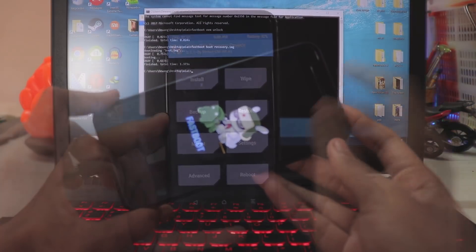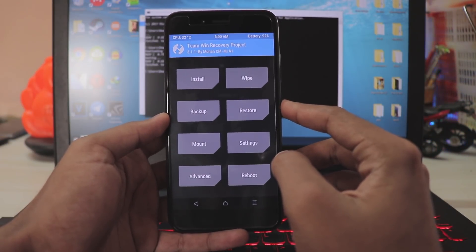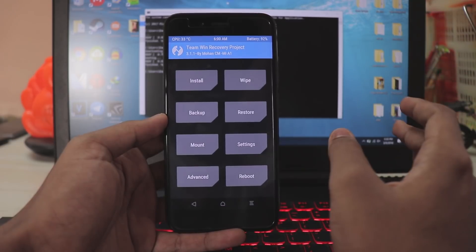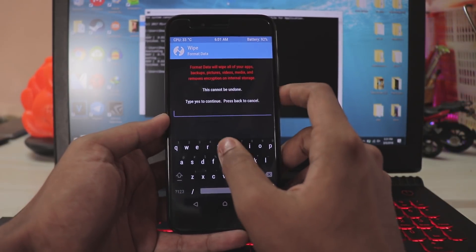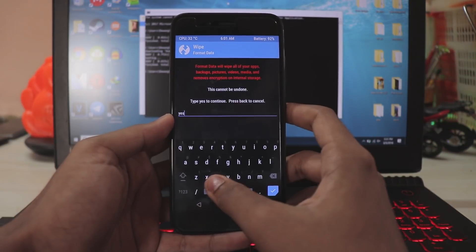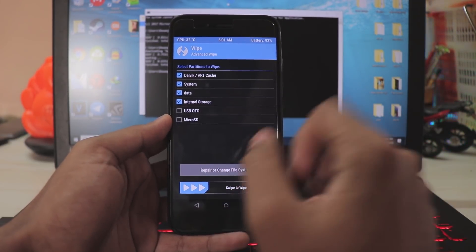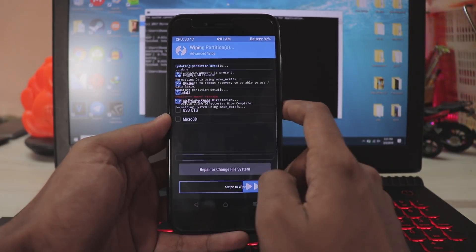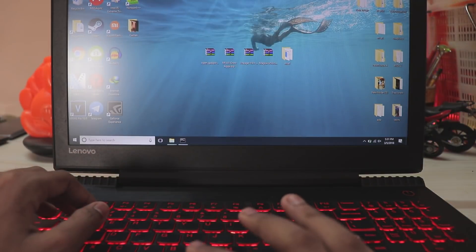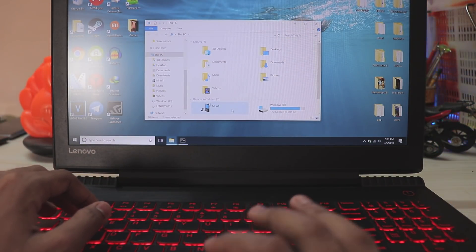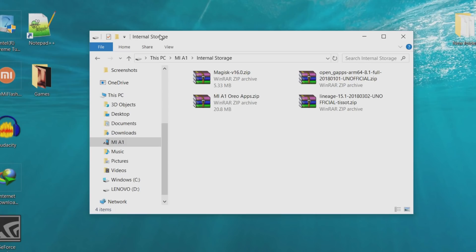You have to not touch literally anything inside the recovery. Be sure to backup all of your stuff — yes, we are wiping our whole internal storage, which is actually needed in order to boot Android Oreo right now. So go to wipe, format data, type in 'yes'. Go back, go to advanced wipe and select everything — just not the USB storage or the micro SD card, that's not needed. Swipe to wipe. Go back, then connect your phone to the PC. Go to My Computer, then MI A1 internal storage, and copy all of these four files over here.